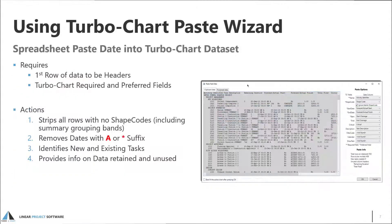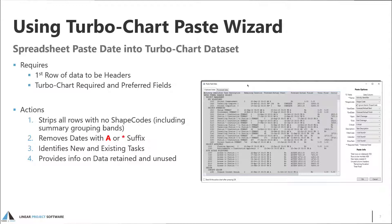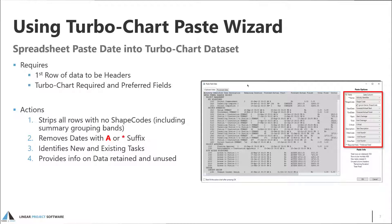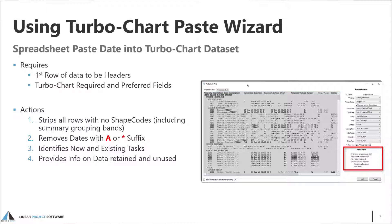To paste data using the Paste Wizard, select Data Tasks from the TurboChart menu and click on Paste Wizard. The first tab displayed shows the data contained in the clipboard ready for processing by the wizard. Data needs to be in tabular data format with the first row containing column headers. The Paste Wizard options lets you map the fields in the clipboard data to those required by TurboChart, indicating the required and preferred fields. The Paste info provides a summary of the wizard's processing operations.